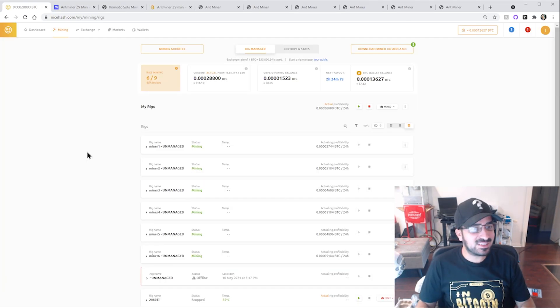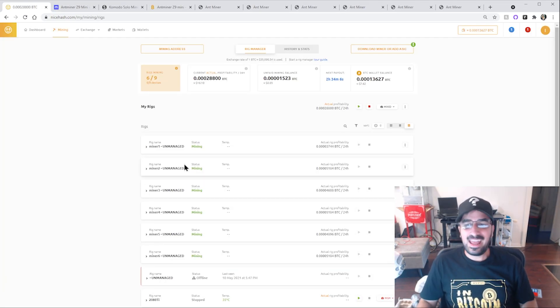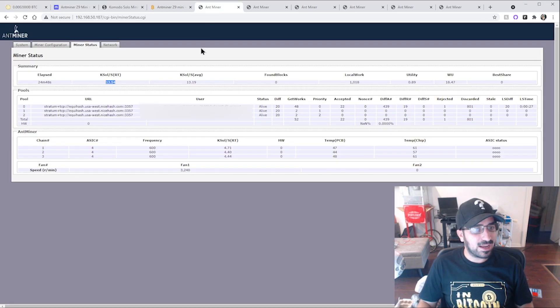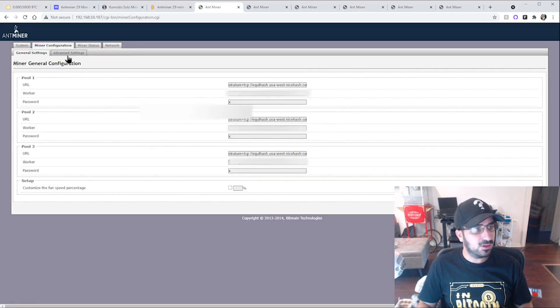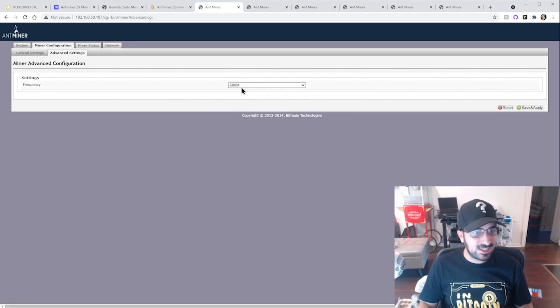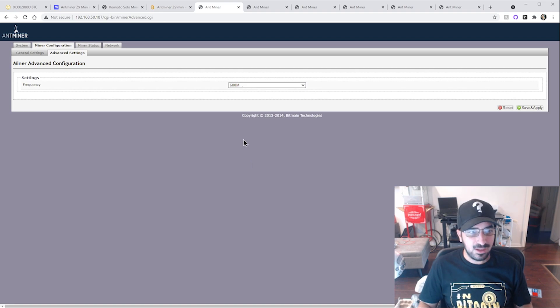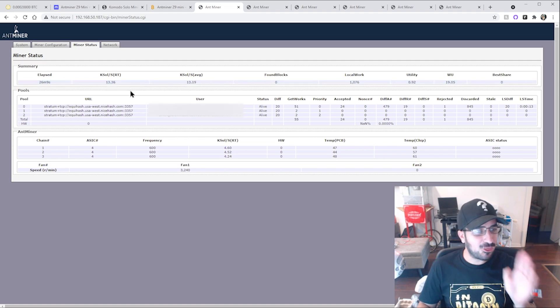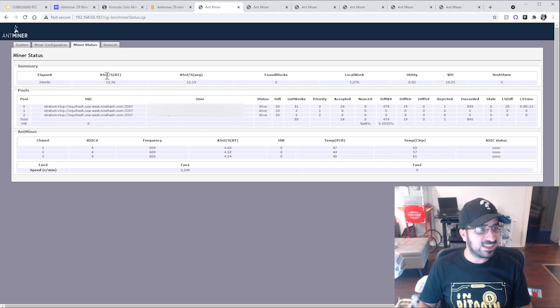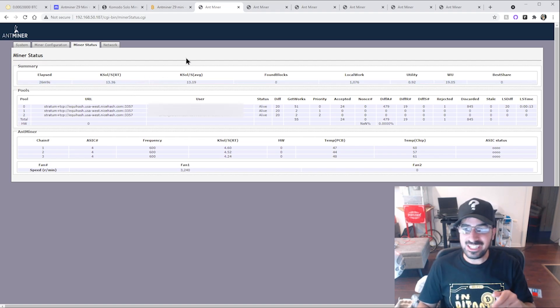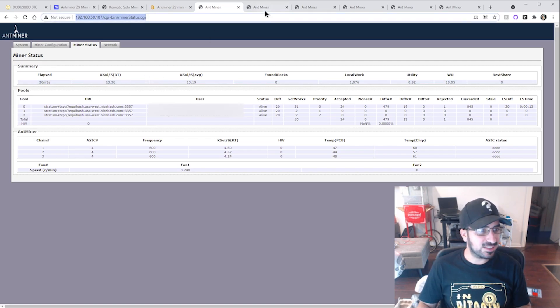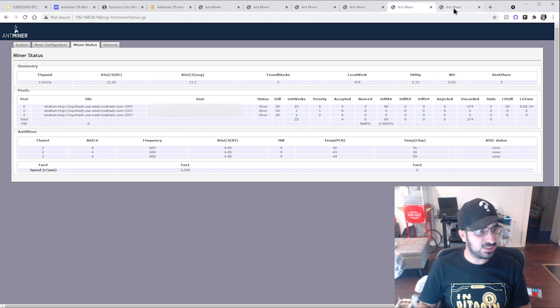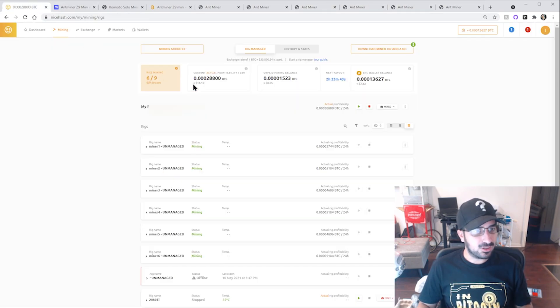I've been mining for a little bit of time. And I even overclocked the miner for a little bit by going to miner configuration, advanced settings, and changing it to 600 MHz instead of 500. It's a little bit overclocked. And because of this, I'm actually getting 13 kilo soles each miner. As you can see here, 13, 13, 12.9, 13, 12.8, 13.5. Very good.